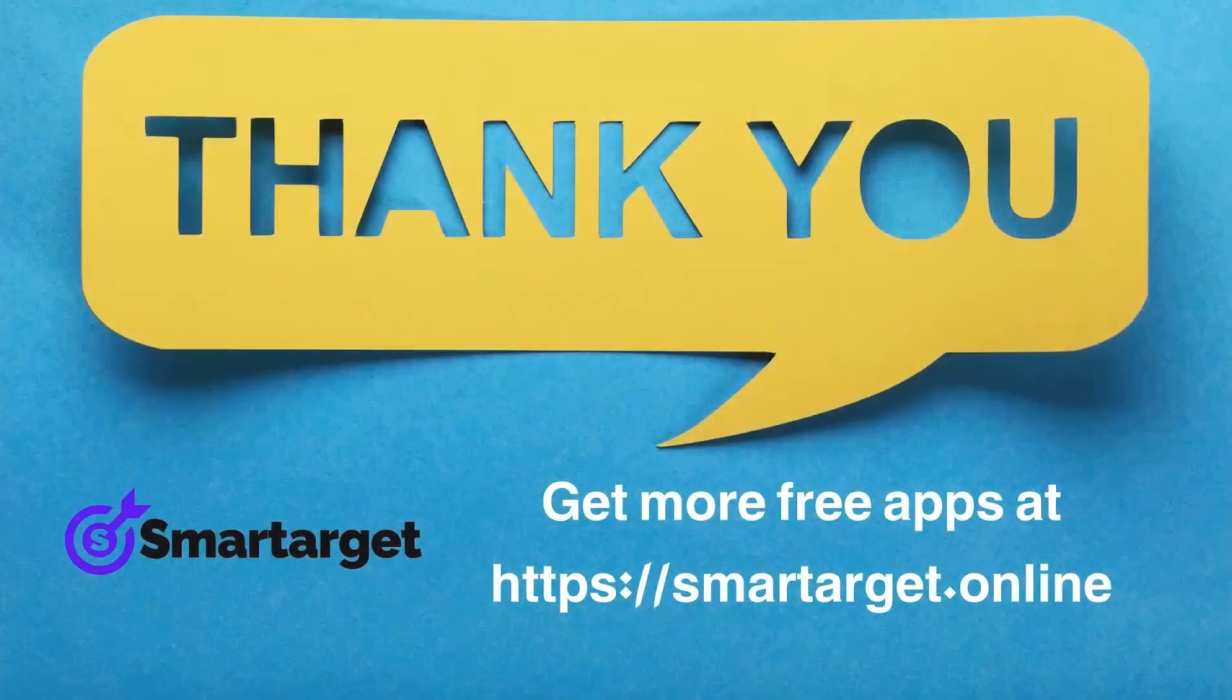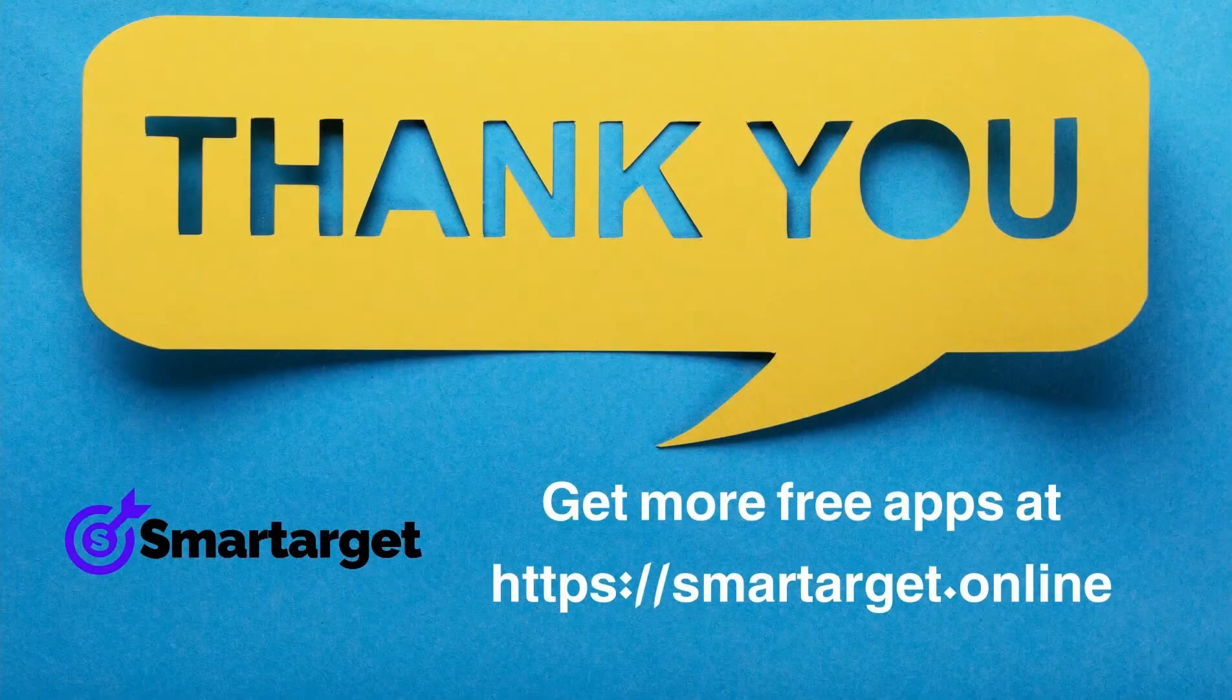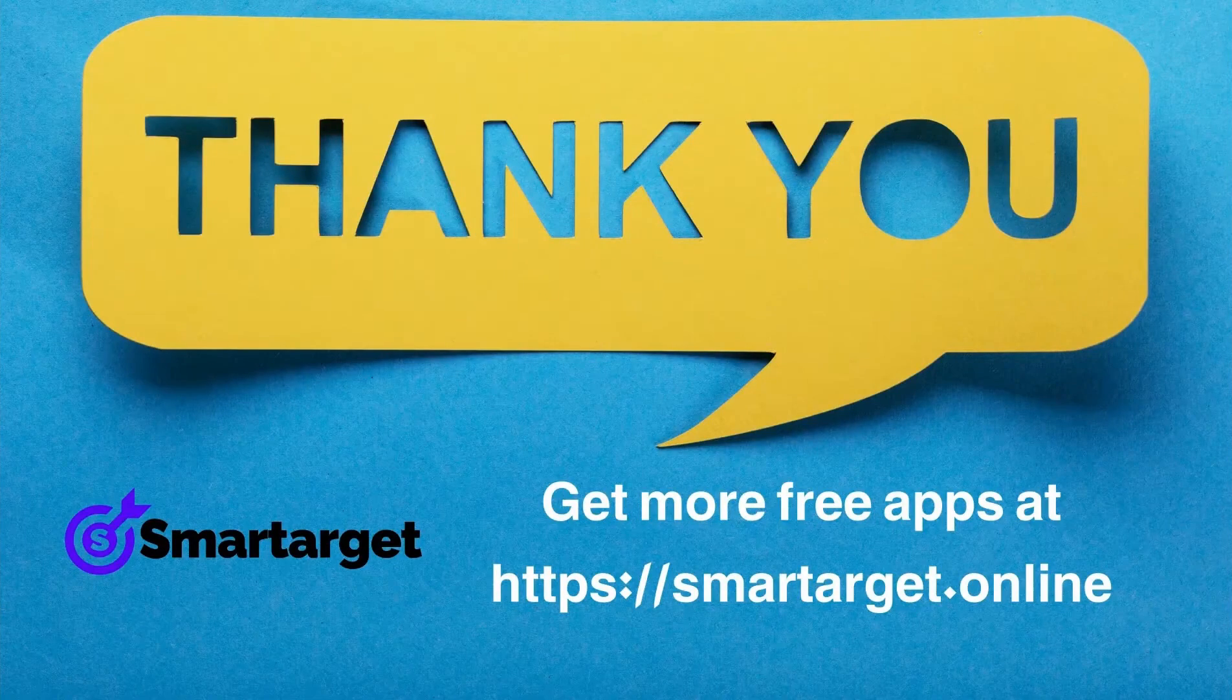Smart Target has many more apps that you can integrate for free at smarttarget.online.